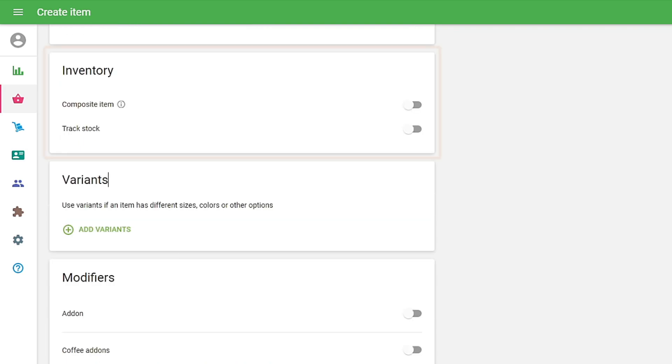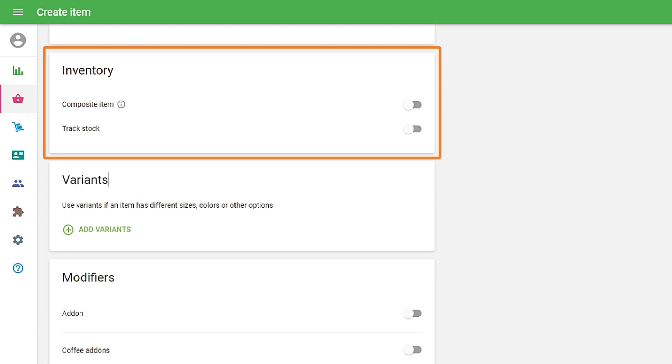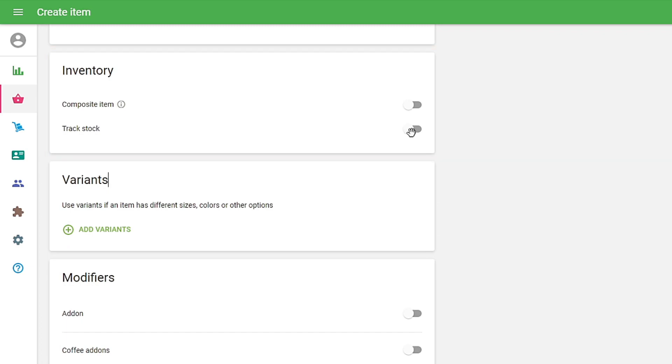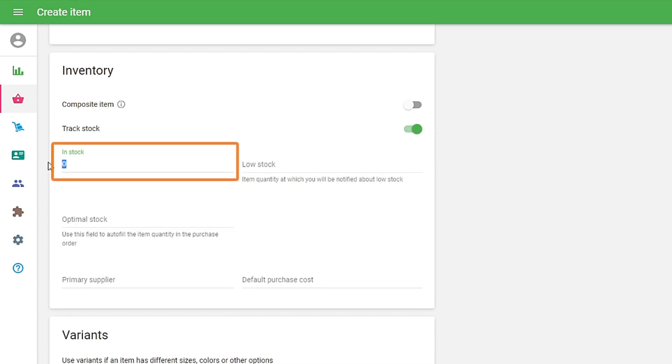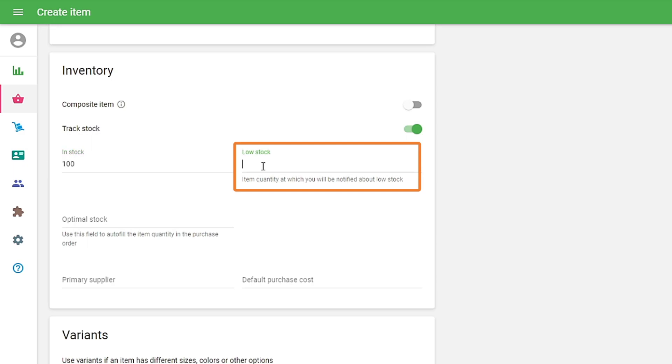You can choose the options composite item and track stock in the Inventory section. By enabling Track Stock, you can add the quantity of your stock level and the quantity at which you will receive the low stock notification.